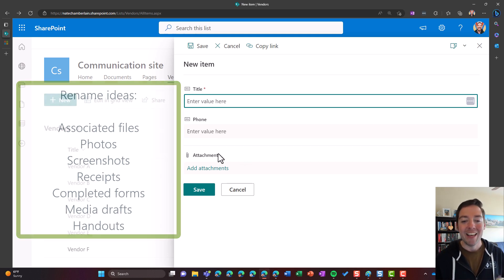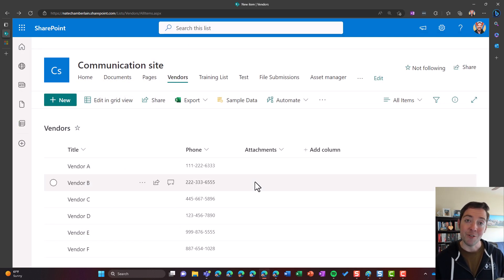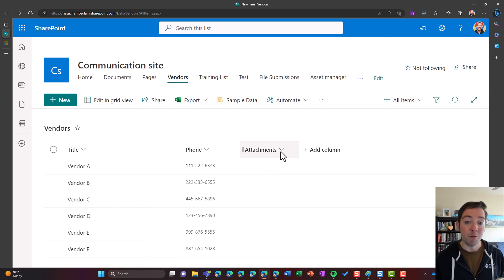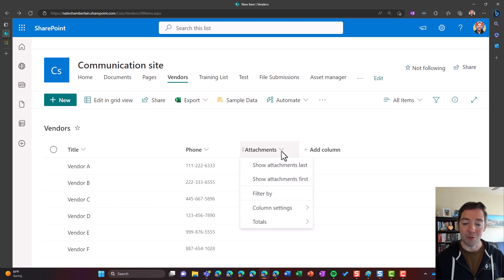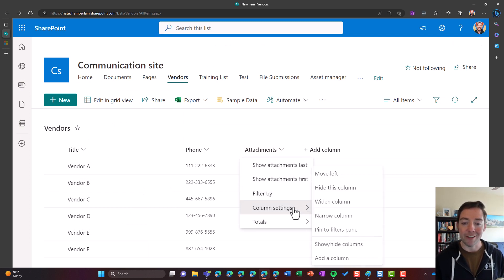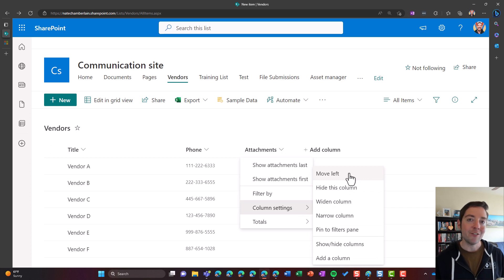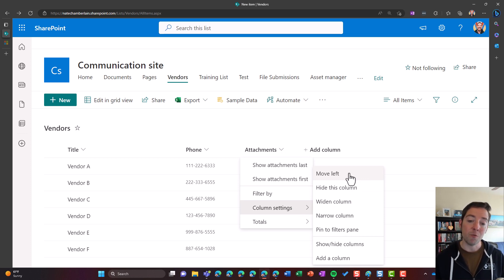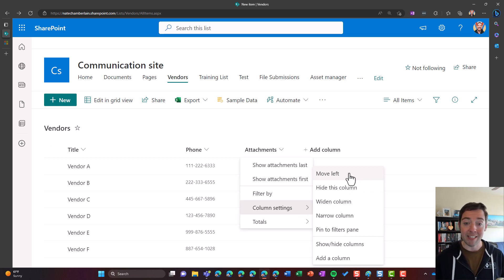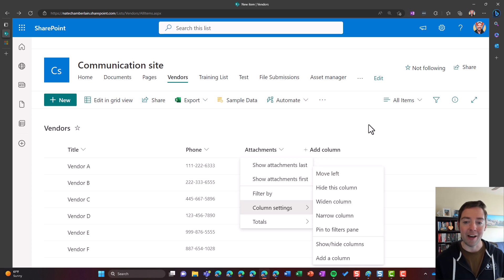So traditional methods I might use to rename a column would be dropping down the column header. So if you do have it in your view, you could drop it down, go to column settings, and you'll notice there's not an edit option here or a rename option. Okay, so that one's out, I can't go that route.